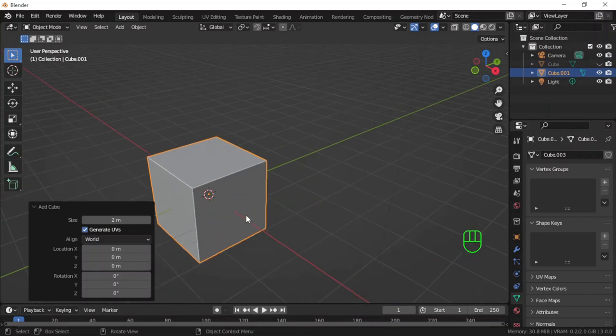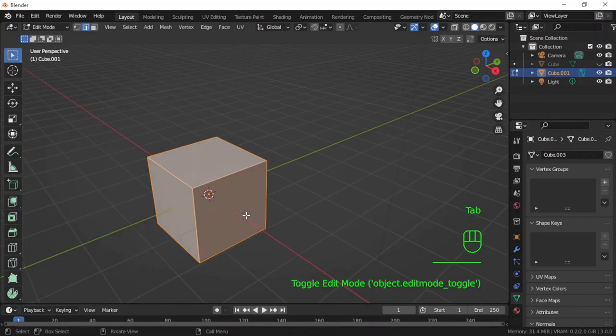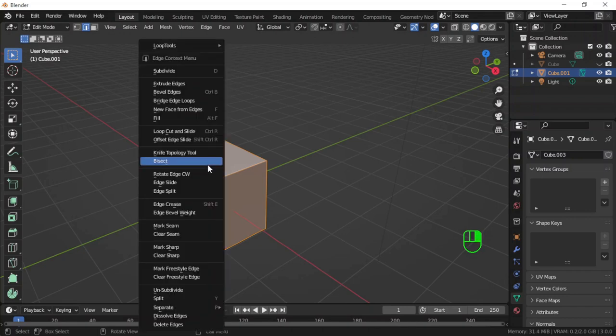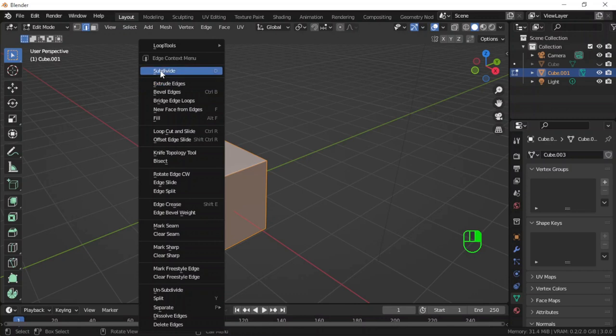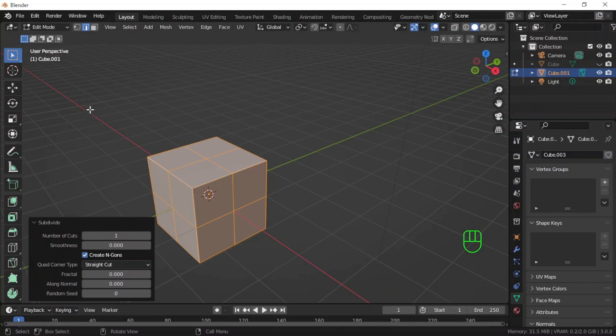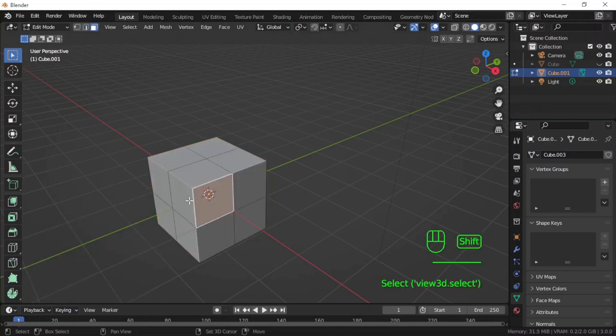I will go into edit mode. This time I will subdivide it. I will right-click and then choose subdivide. The same way, I will select these faces.